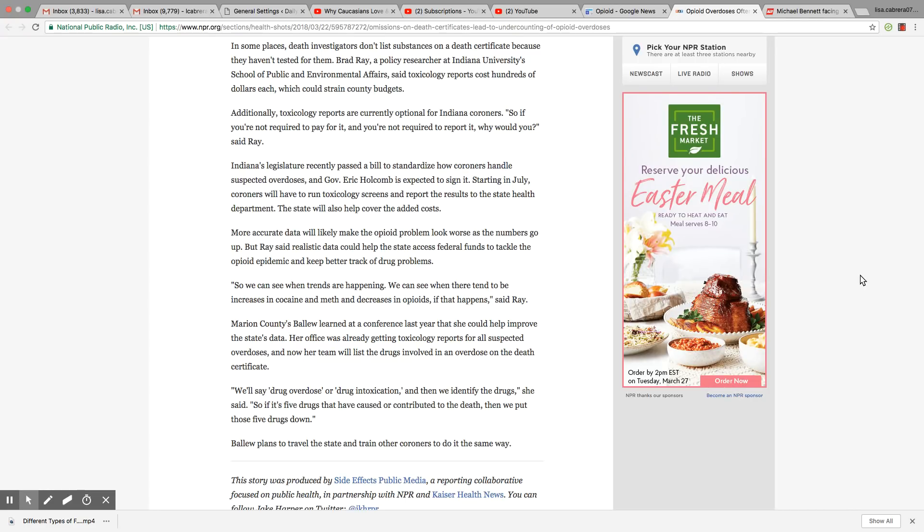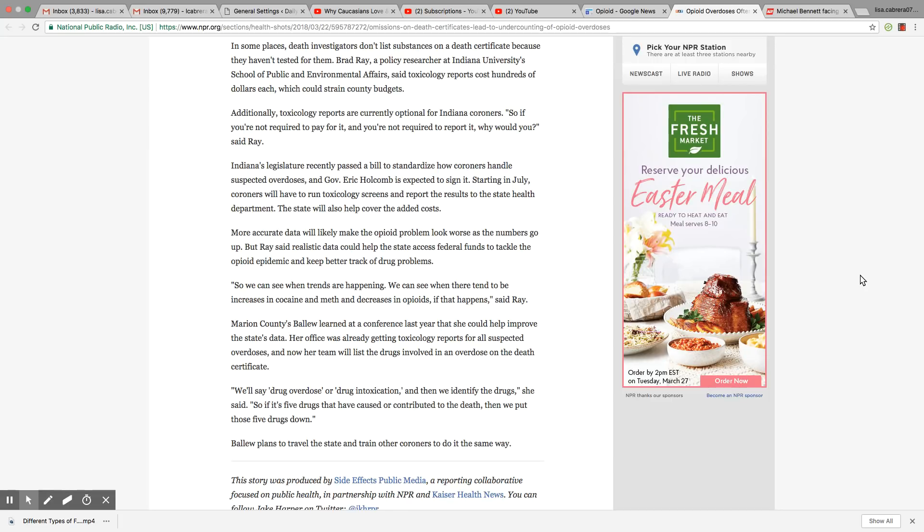More accurate data will likely make the opioid problem look worse as the numbers go up. But Ray said realistic data would help the state access federal funds to tackle the opioid plague and keep better track of drug problems, so we can see when trends are happening. We can see when there are trends to be increased in cocaine and meth and decrease in opioids if that happens, said Ray.